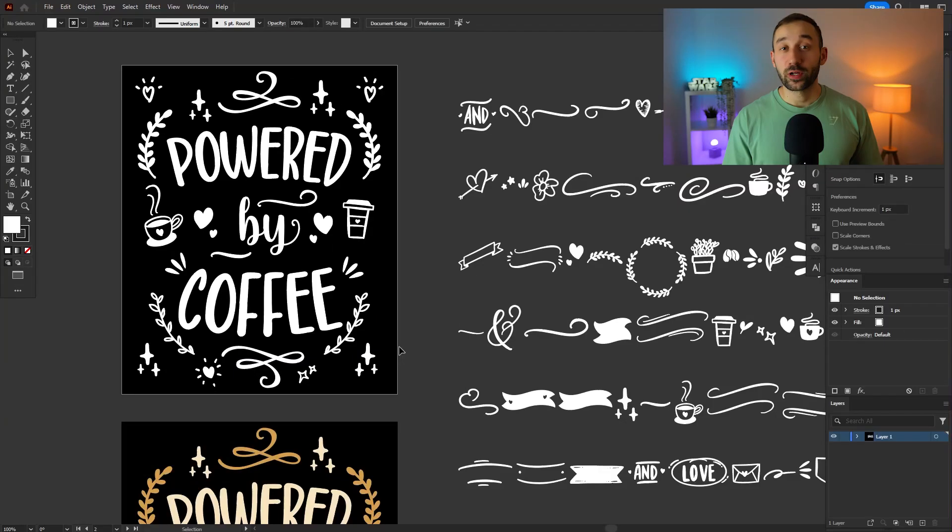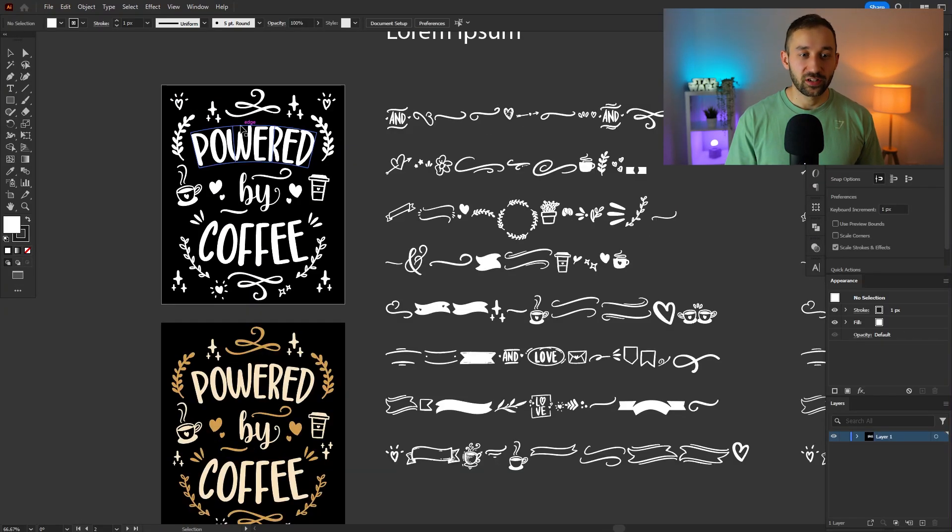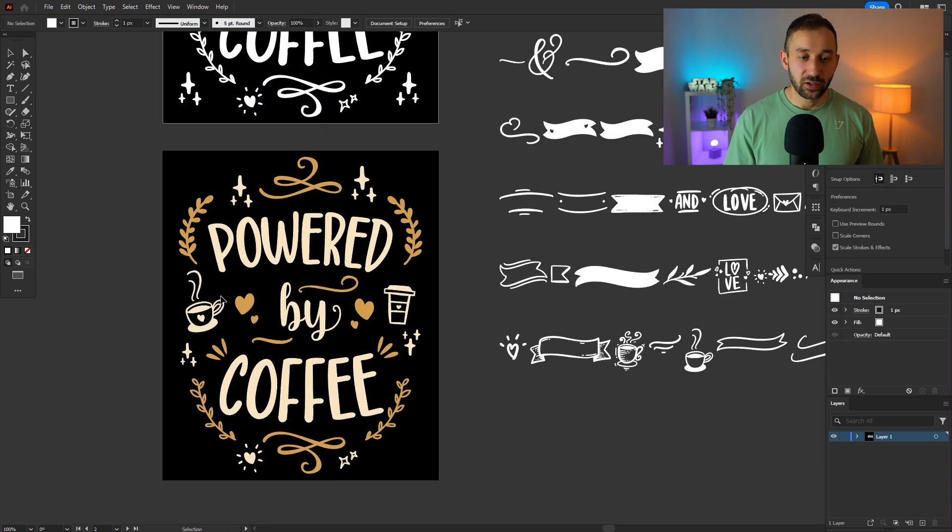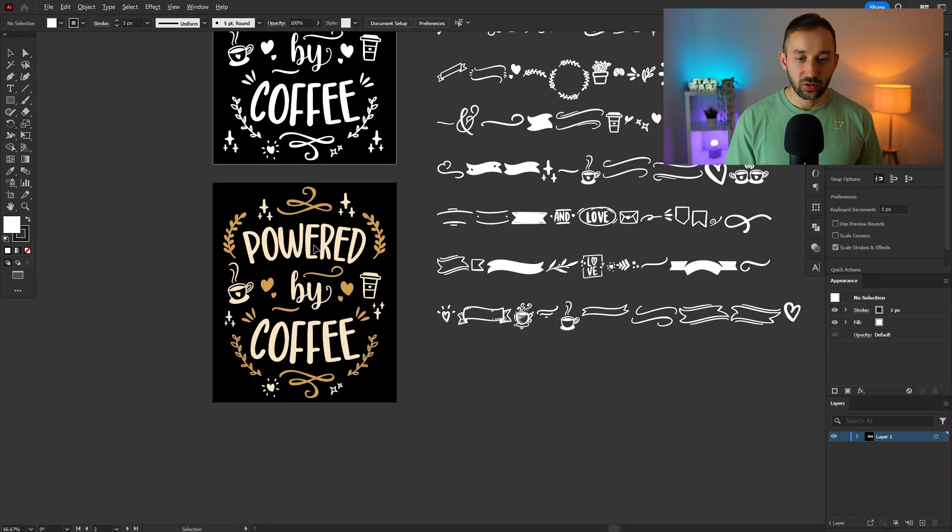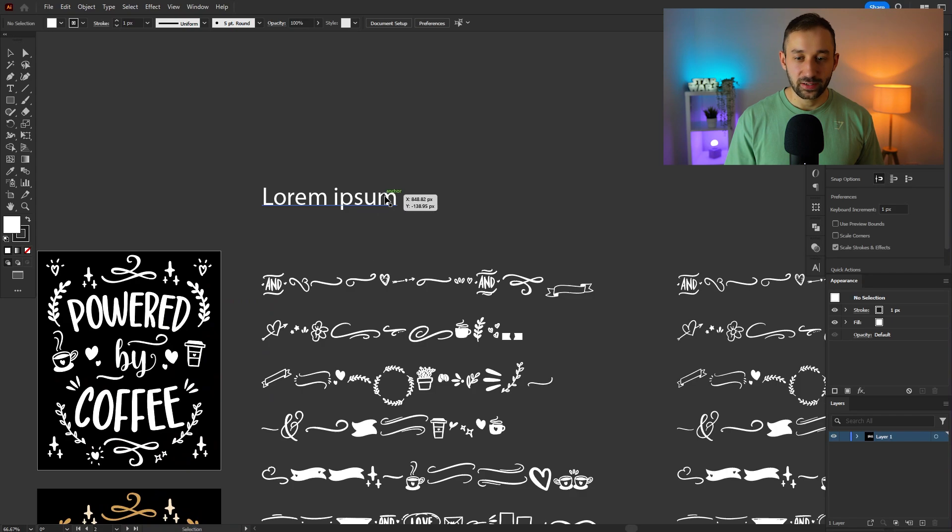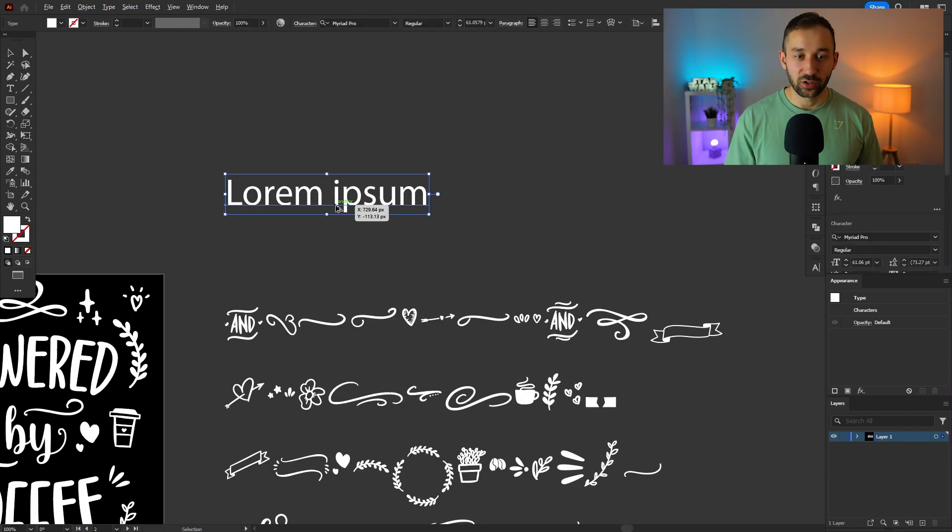So here we are inside of Illustrator. This is a design I created with garlic and butter the other day. Here's another variation with a different color scheme and I wanted to quickly explain to you how these fonts actually work.